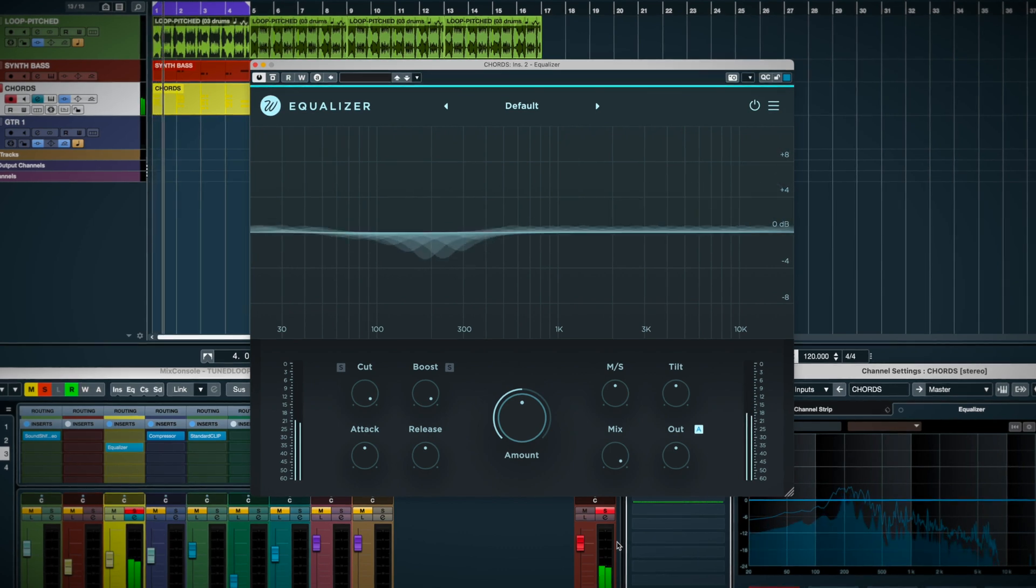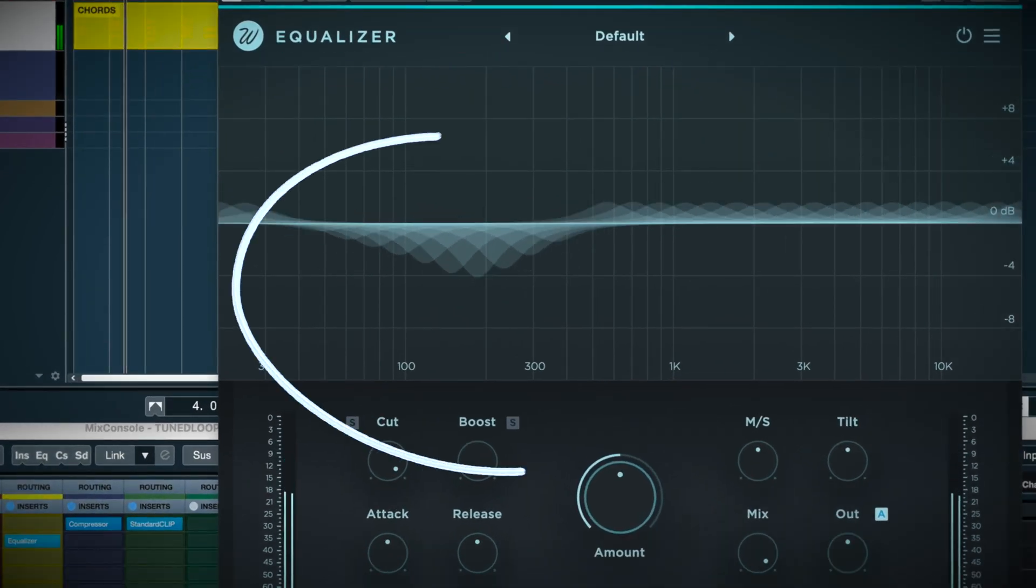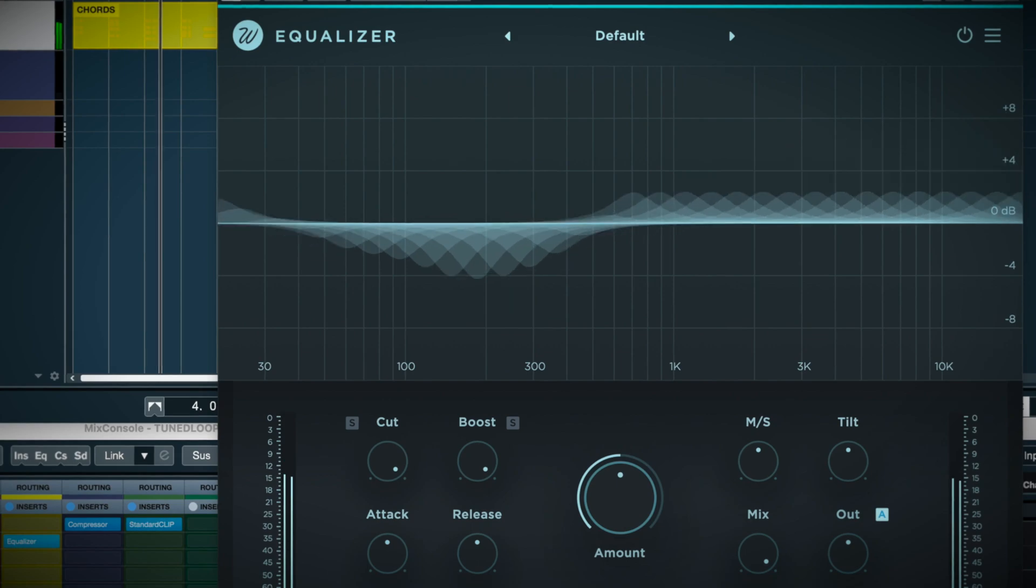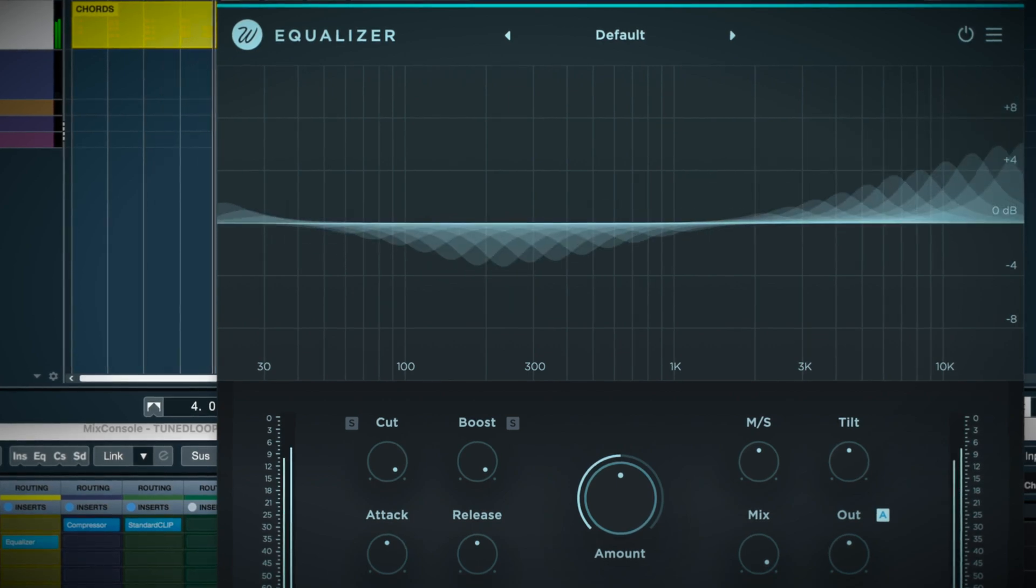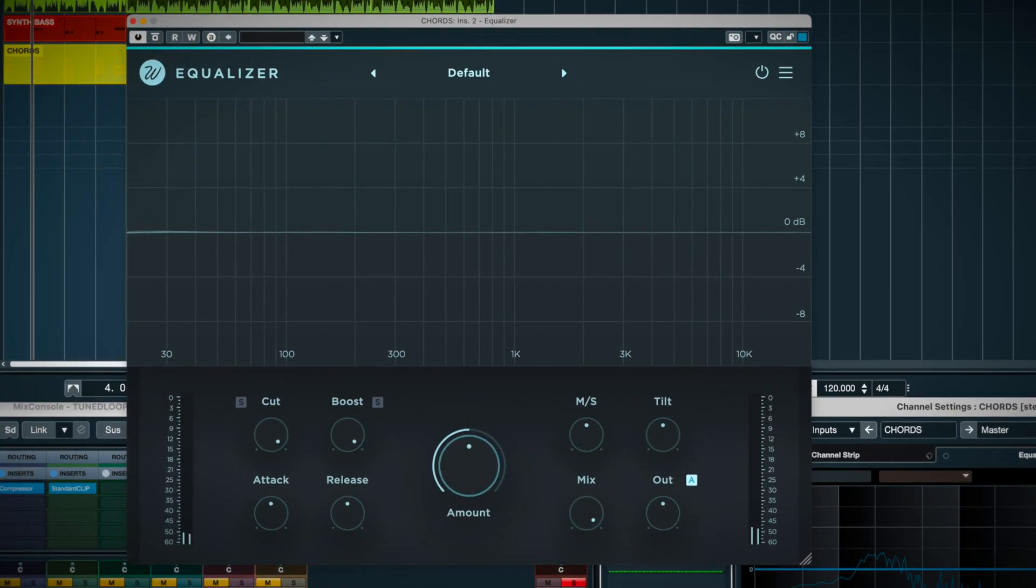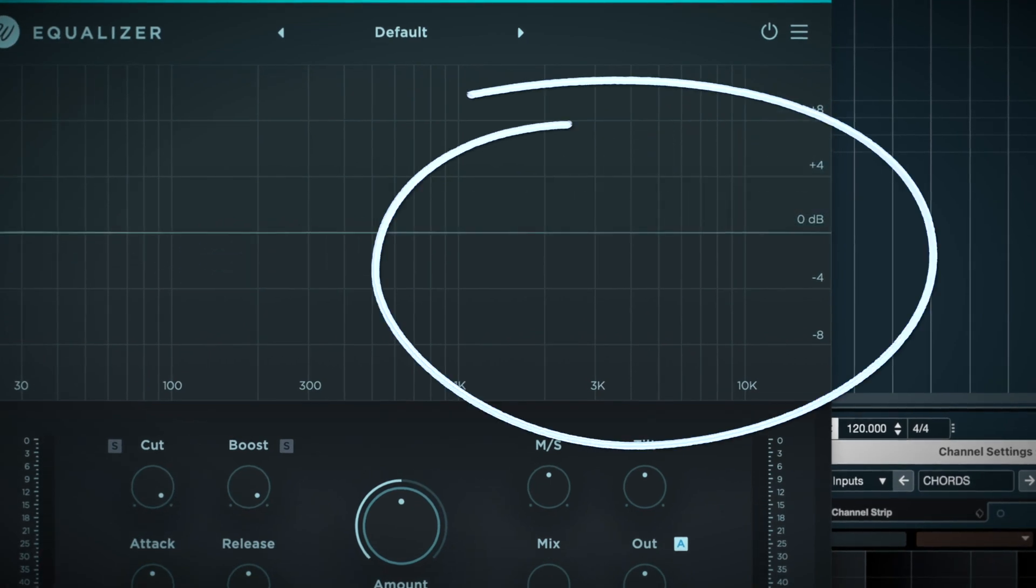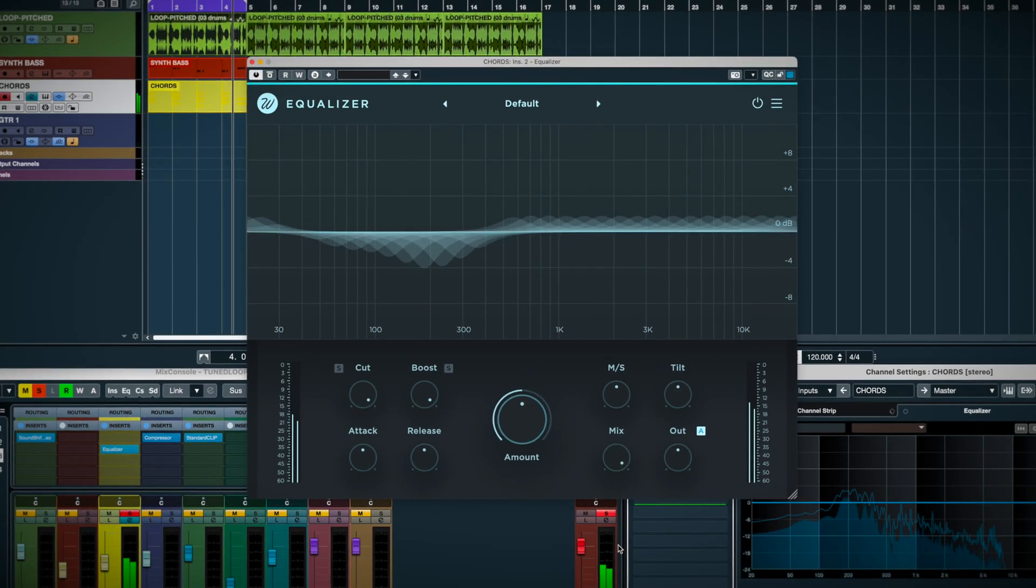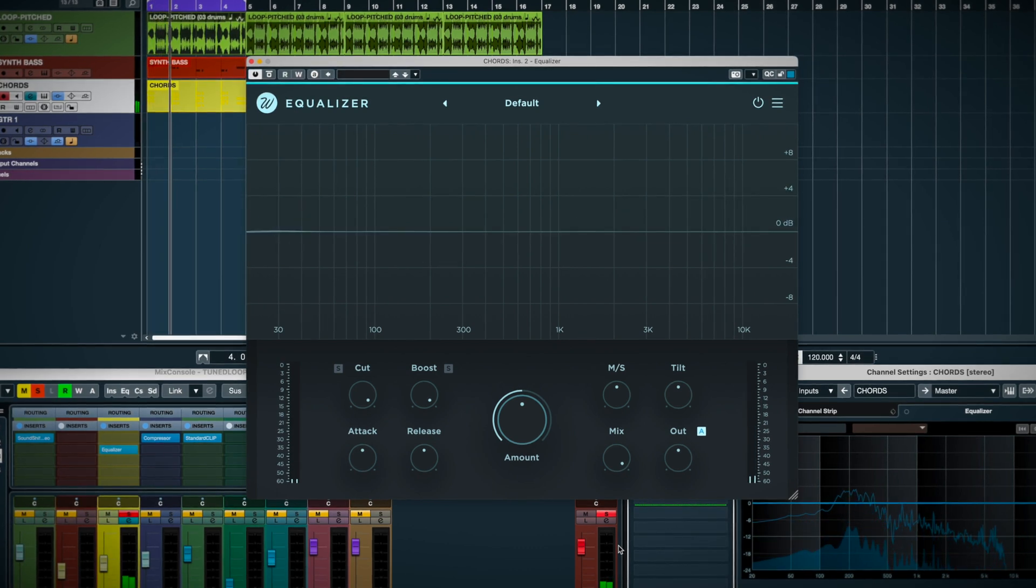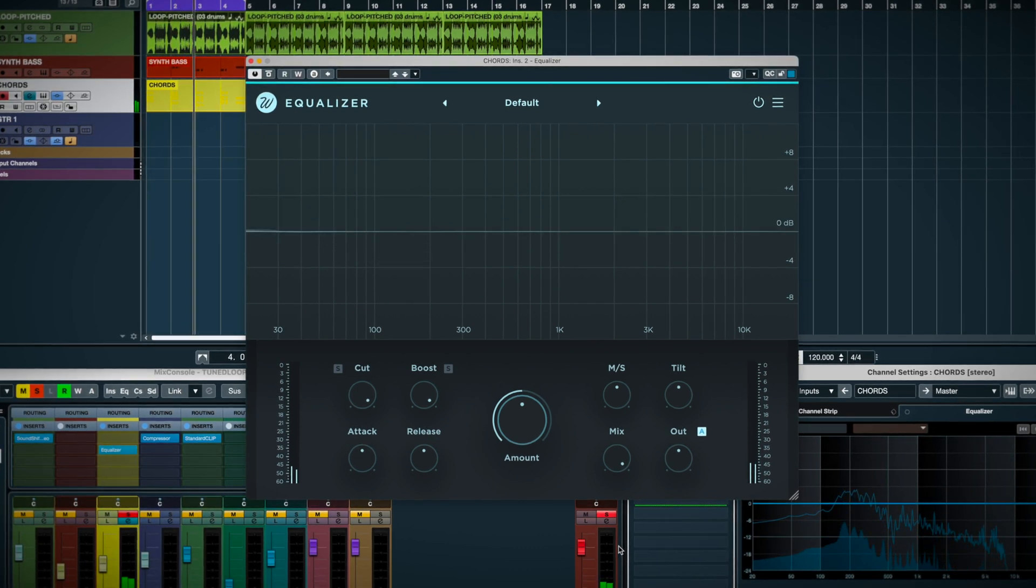So what it's doing here is cutting widely around 300Hz, which makes sense. A lot of body and mud can live there in electric pianos, and it's boosting quite a bit in the highs. I like this. The electric piano sounds more present now, and similar to how I would EQ this in a mix.